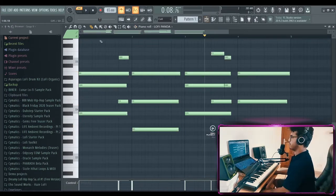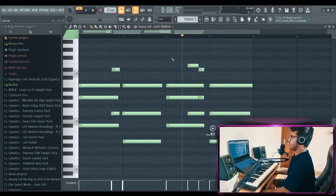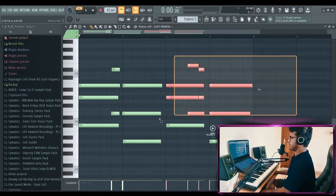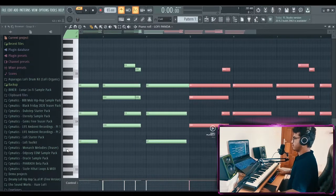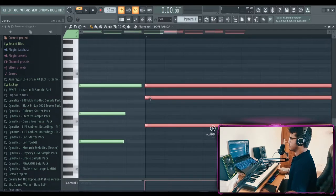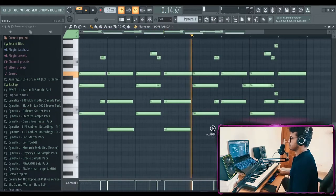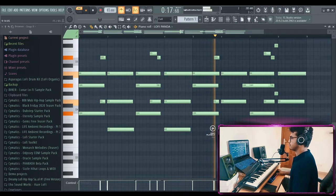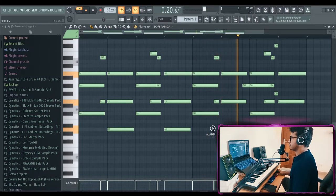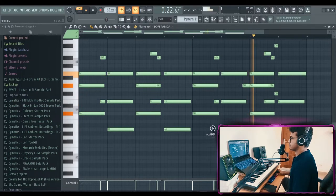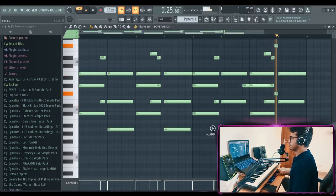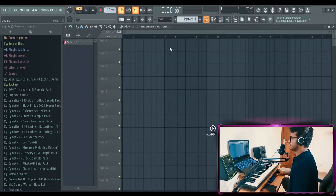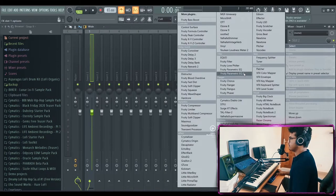So yeah, we have a 4-bar chord progression. Now let's extend it to 8-bar. And add a little bit of a variation. See what I can come up with. That's nice. That's nice.